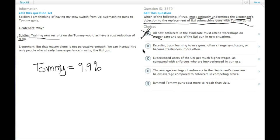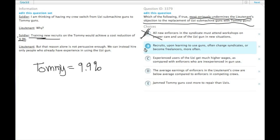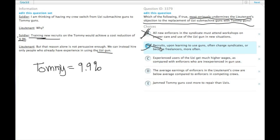B, recruits upon learning to use guns often change syndicates or become freelancers more often. Again, that may be true, but that would be true either way. They all already know how to use guns anyway. We're just talking about people who know how to use the Uzi gun versus the Tommy gun. So that's not it.